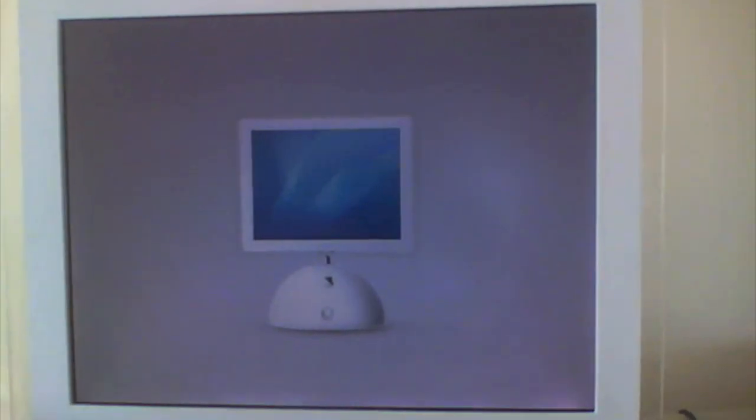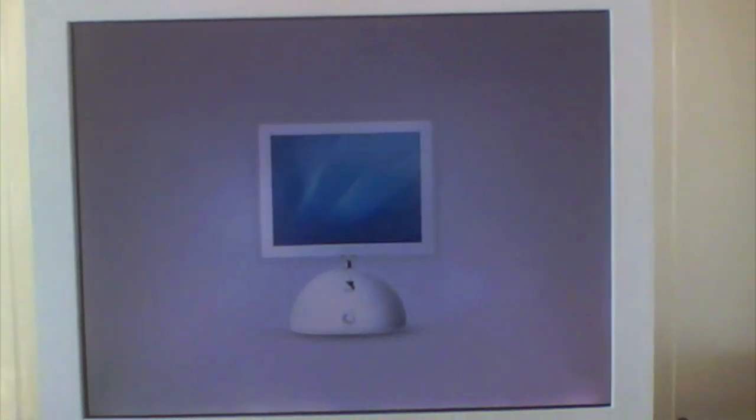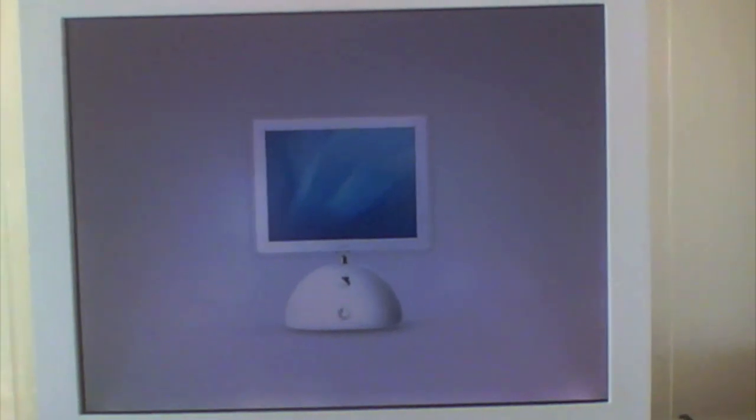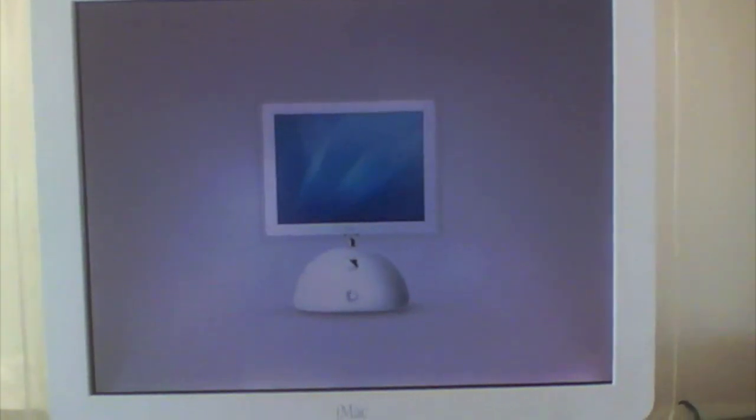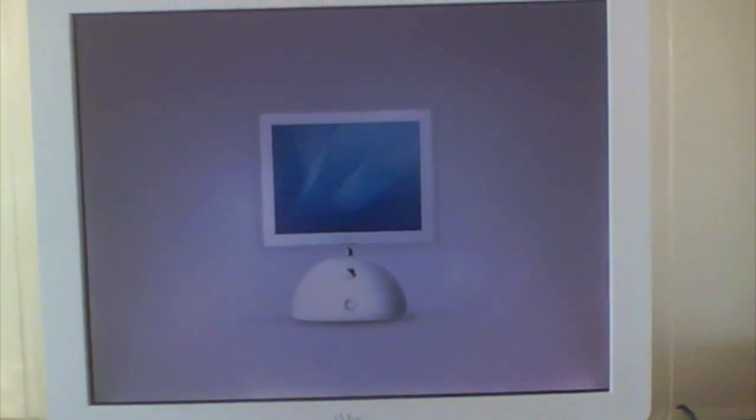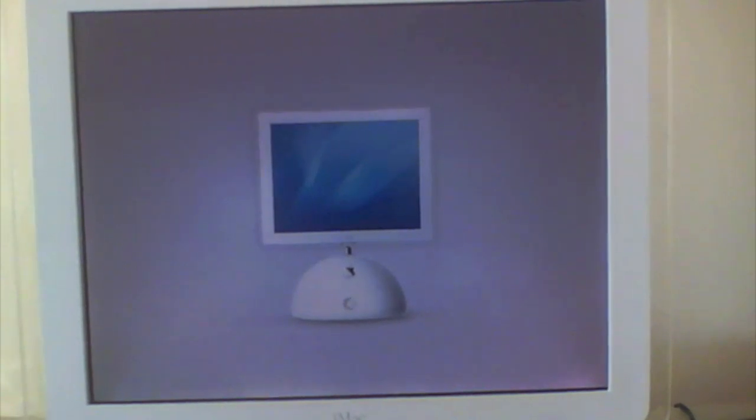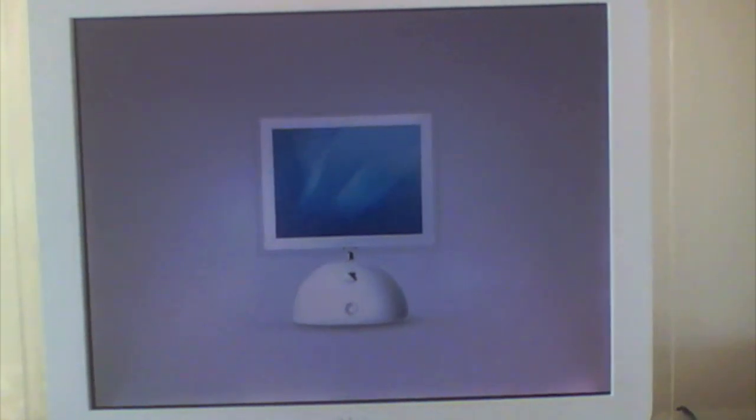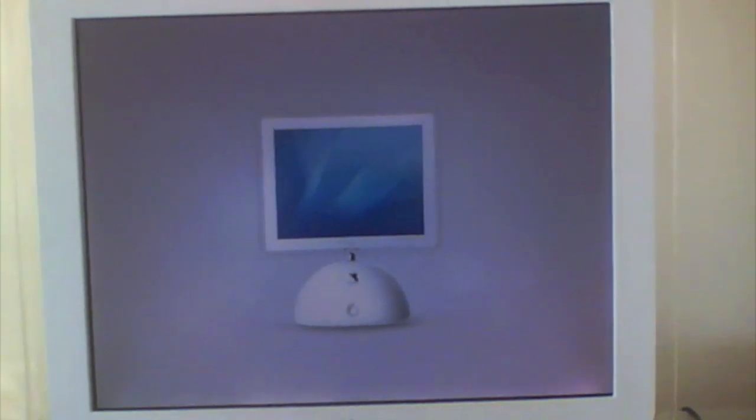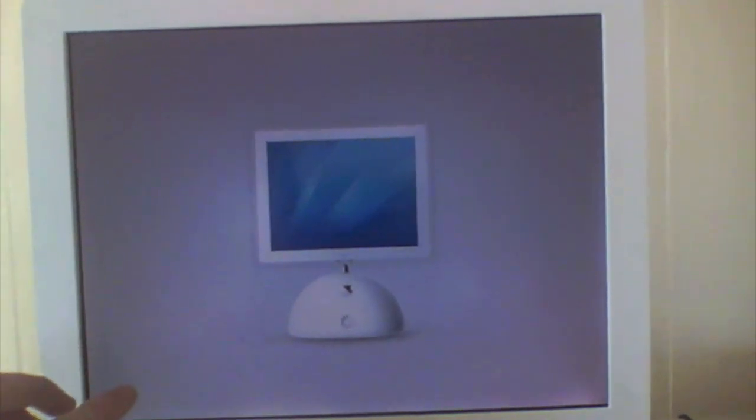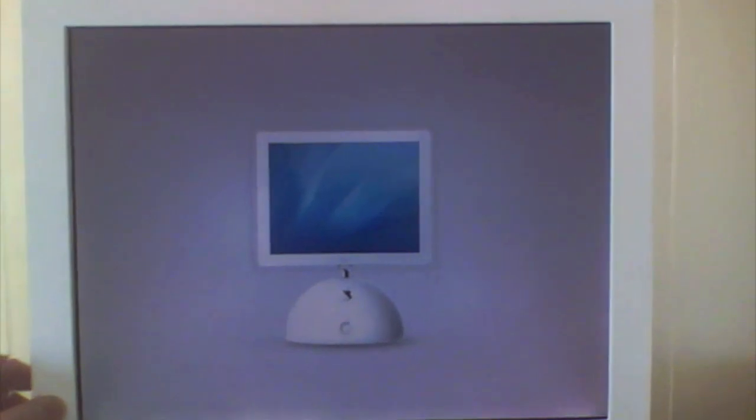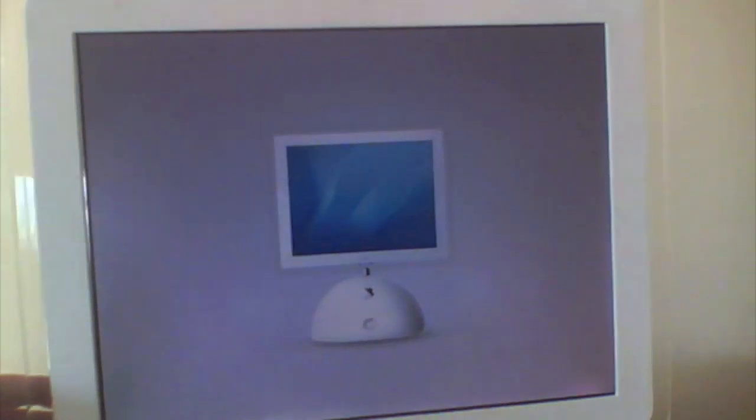What I've got is I've had to pretty much take out the internals of the original G4 iMac. I've kept the original power supply, running a 12 volt power supply. But I've got a screen which fitted into the iMac bezel.